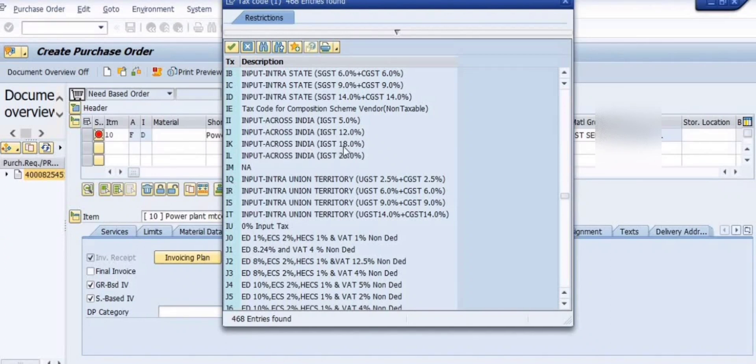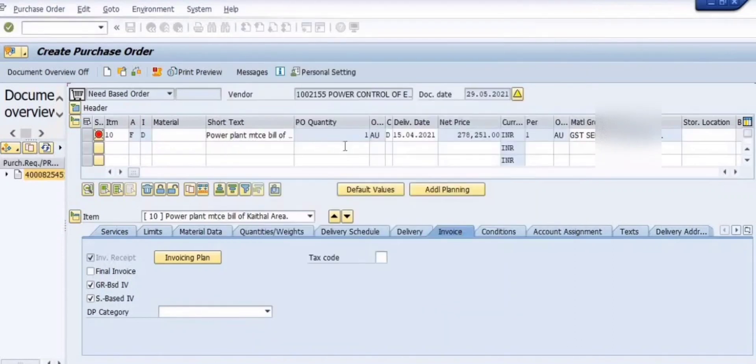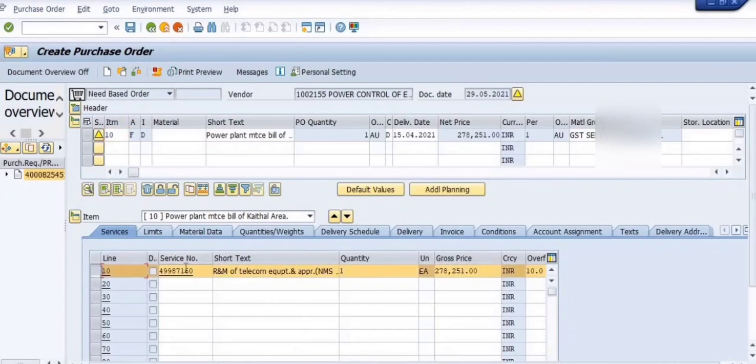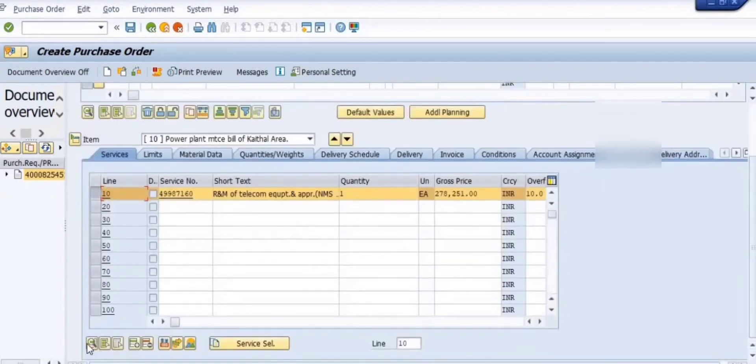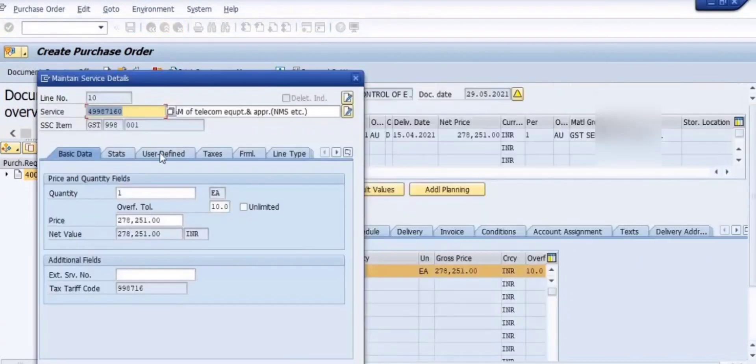Hope you understand how you can adopt the purchase requisition for the creation of the purchase order, how to adopt the PR for creation of the PO.